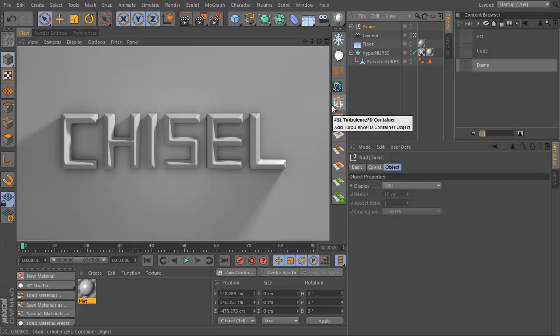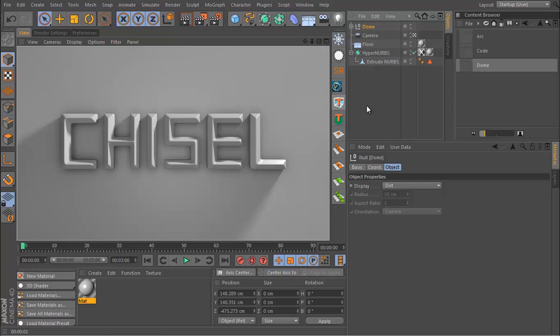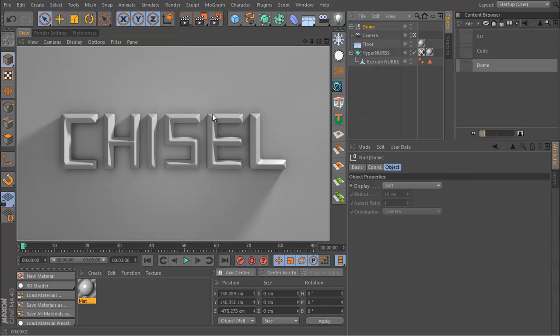Hey guys, what's up? This is Don and welcome to another Cinema 4D tutorial. Today I'm going to be showing you how to create a very simple but very effective light setup for your 3D logos or 3D text that you may want to place against some kind of wall or surface.